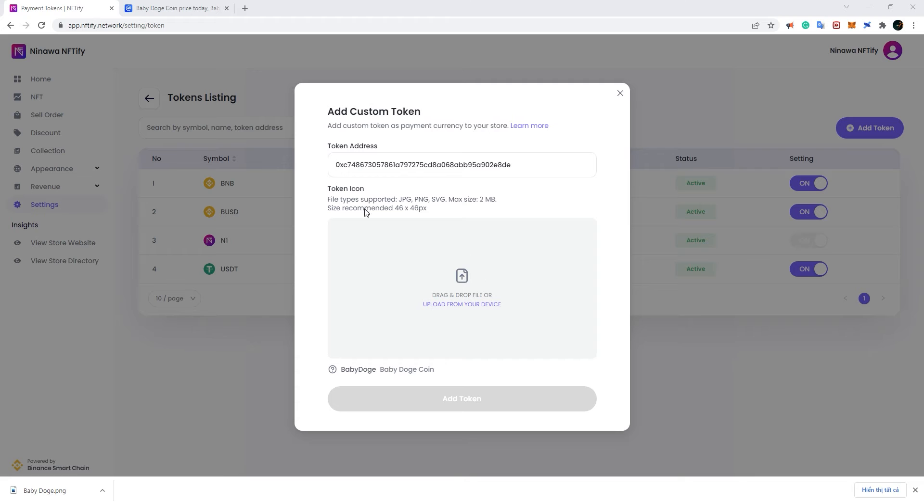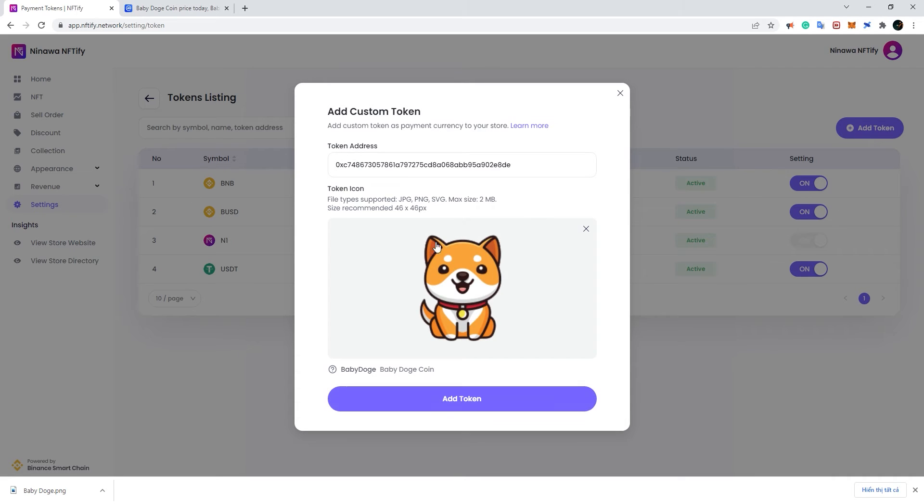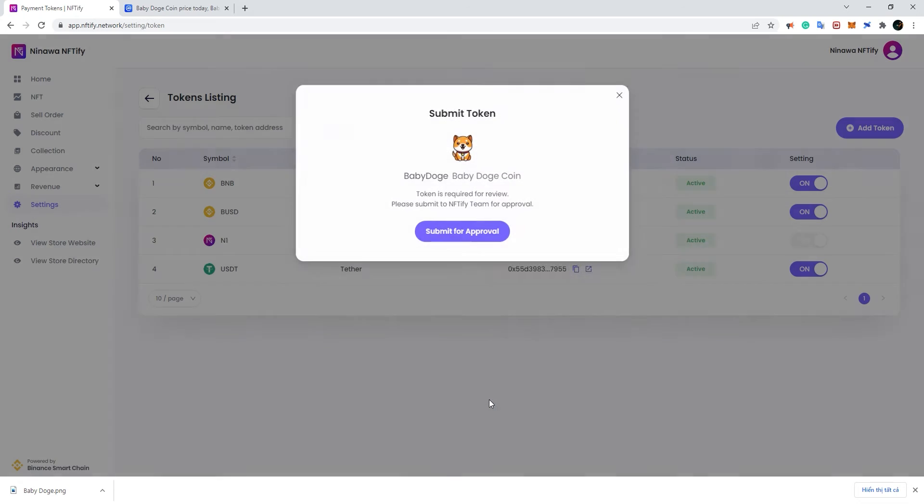We recommend a token icon with the size of 46 by 46 pixels for the best compatibility.